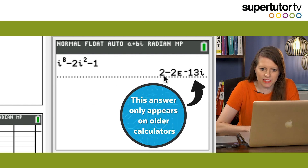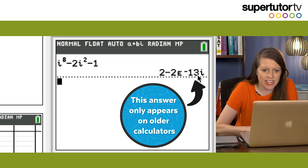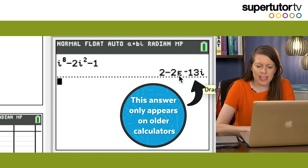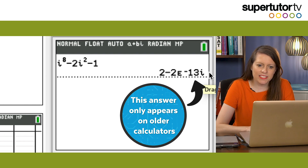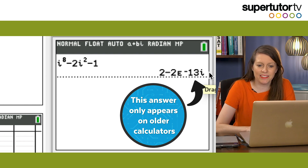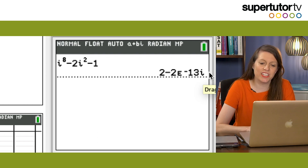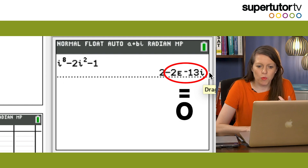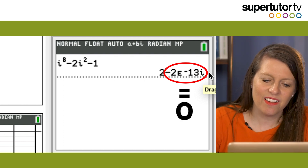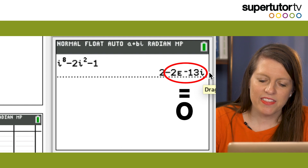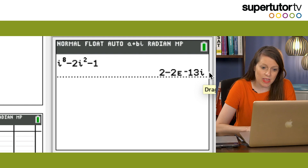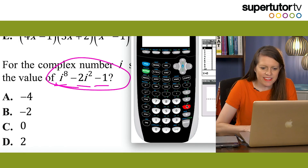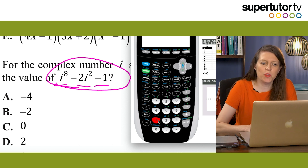If you have an older calculator, you might see something like minus 2E negative 13 times i. That means negative 2 times 10 to the negative 13th, which is basically a really tiny fraction — it should have zeroed out. So set that ugly thing equal to zero and look at the value that's left. The answer is just 2.